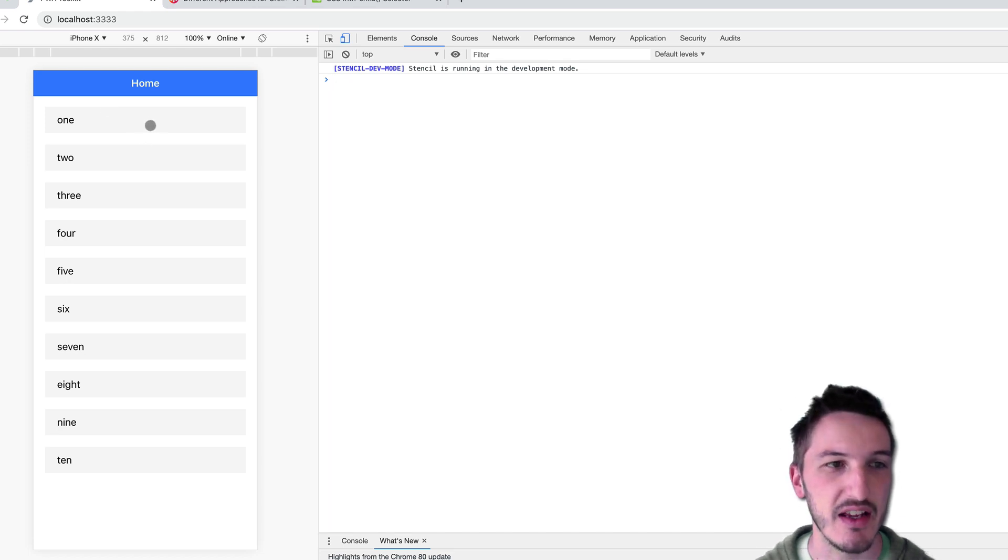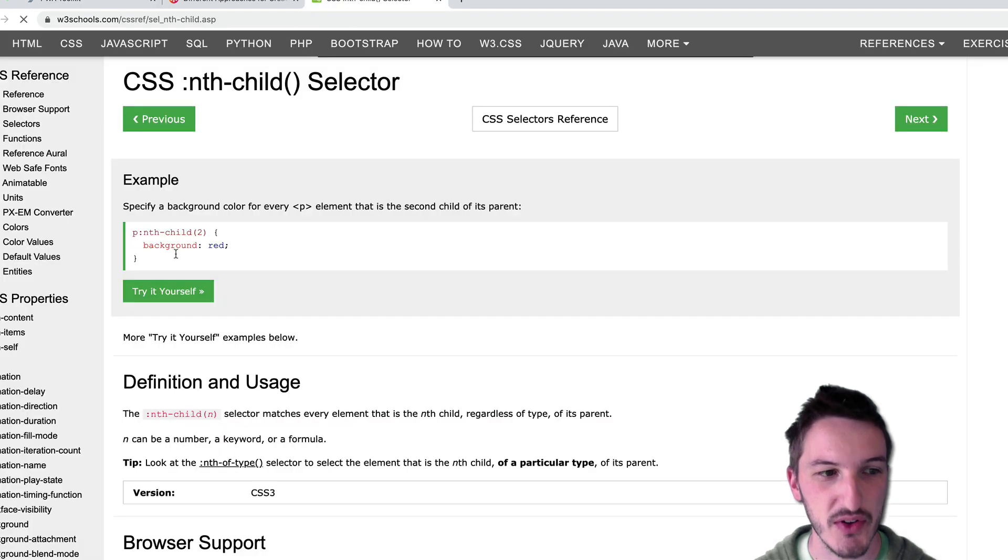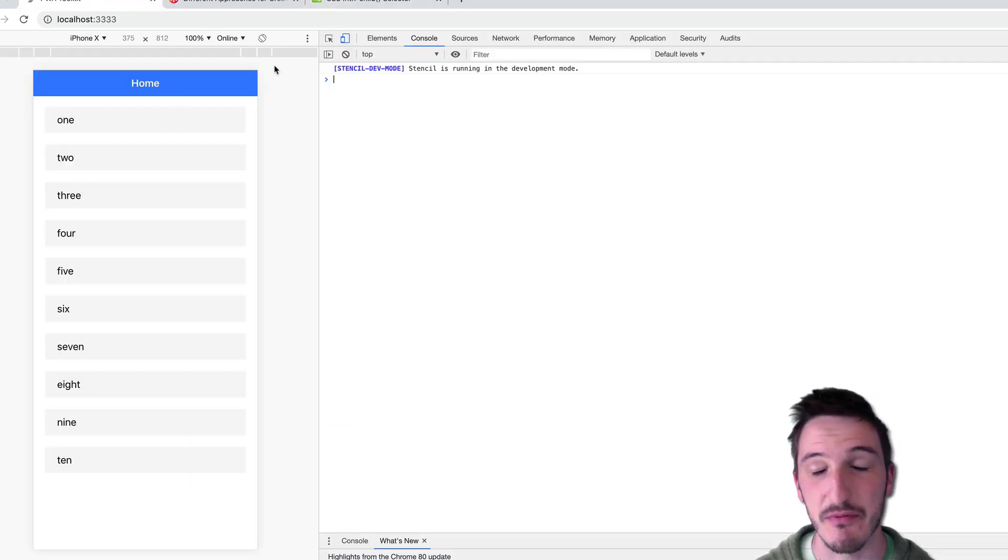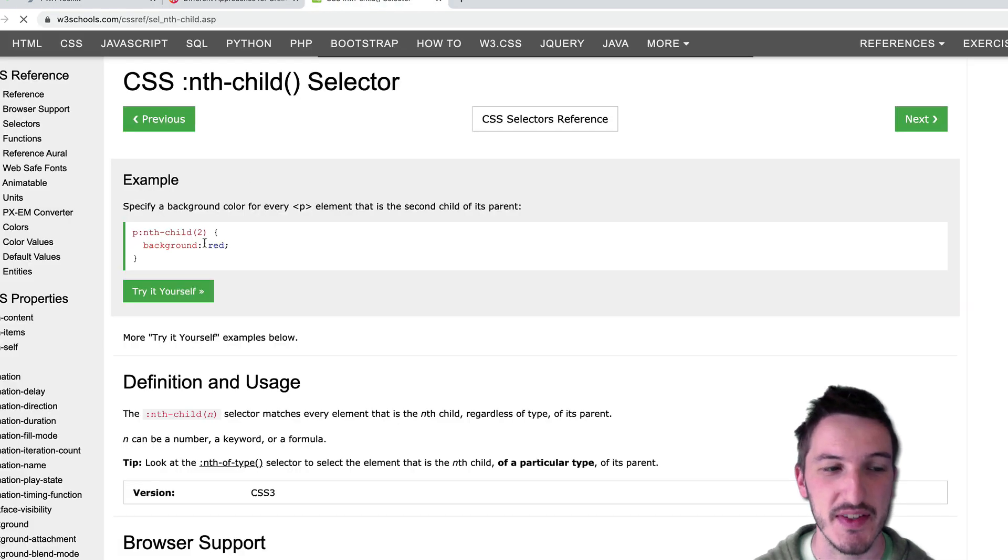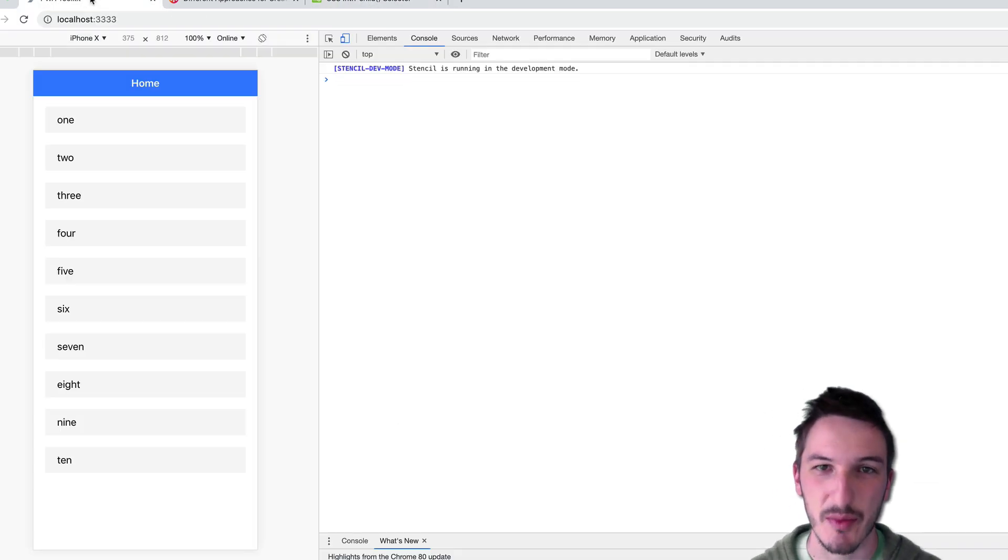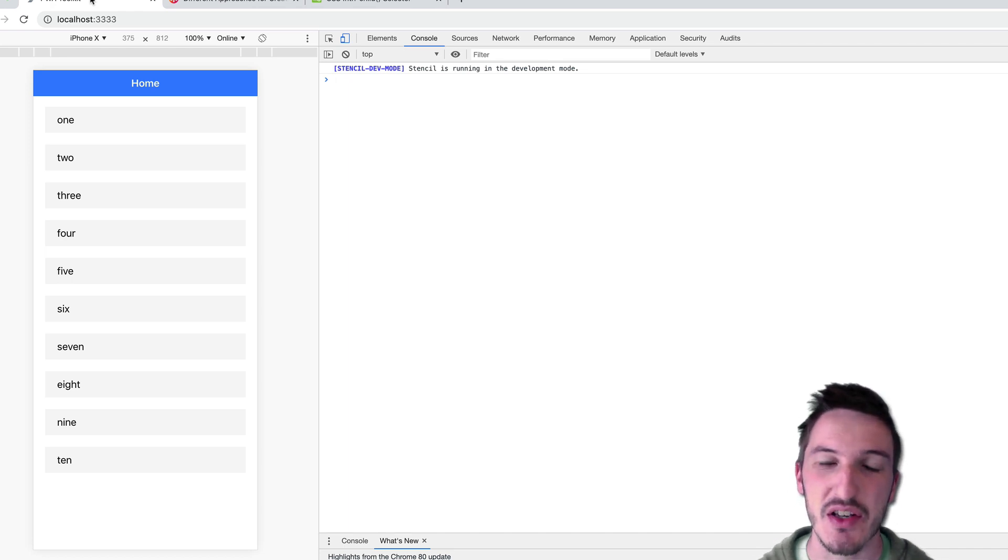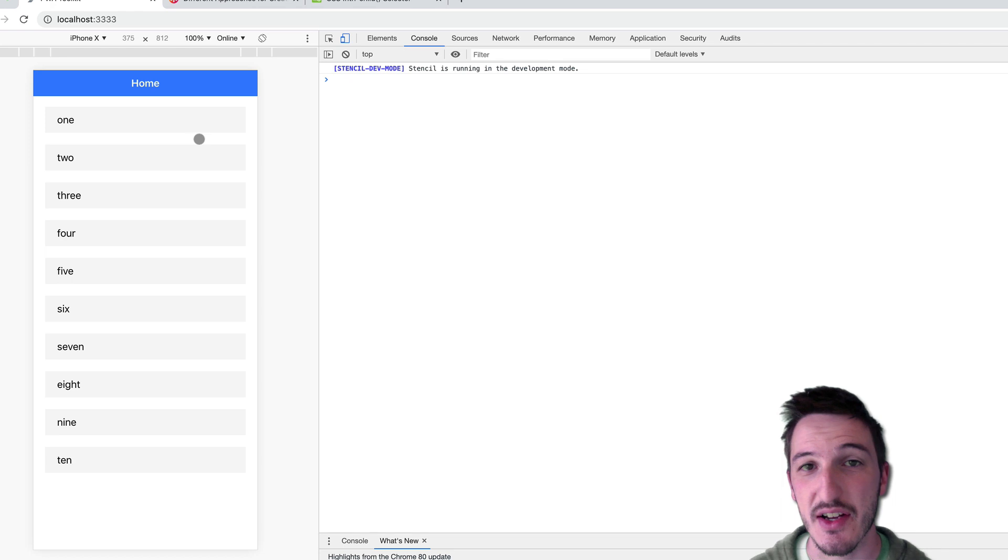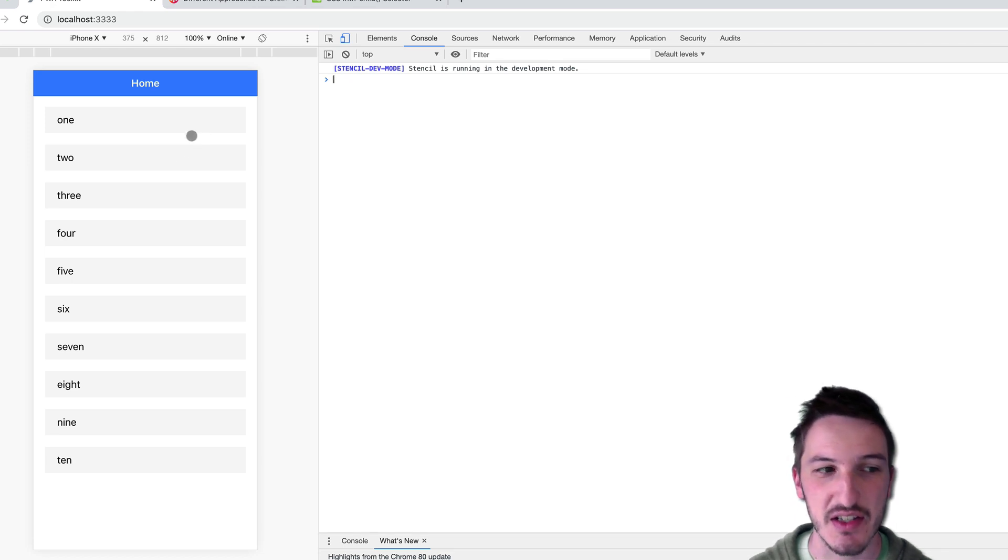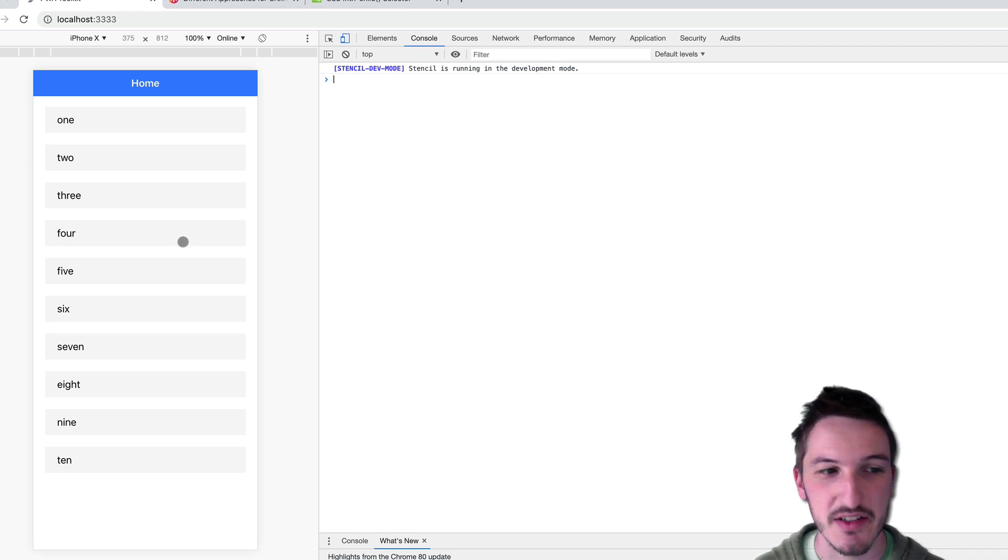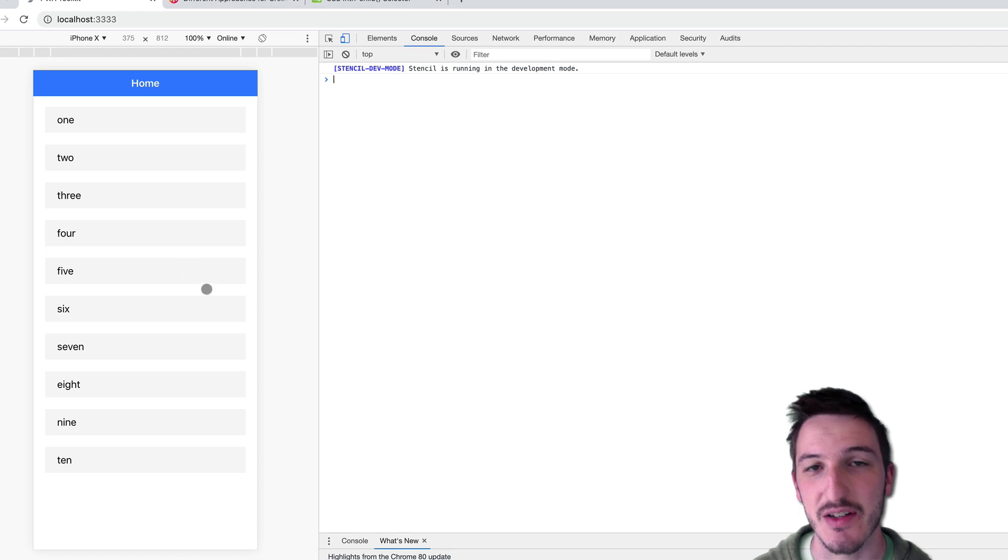We could say get the first nth child, give it a delay of 50 milliseconds. Grab the second nth child, give it a delay of 100. Grab the third, give that 150. And so on. In that fashion we can just manually write the CSS to create this kind of animation. So from that description you can probably tell it's a little bit of work to have to manually write out different rules for each item we have or at least each item we want to animate.